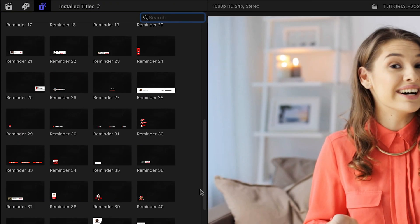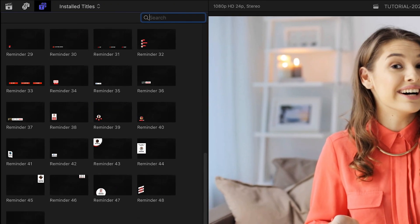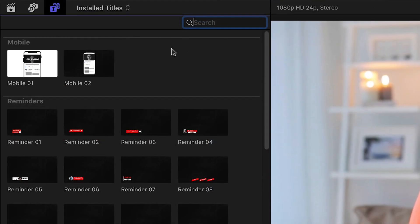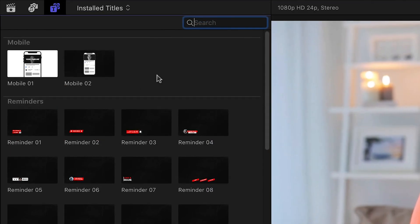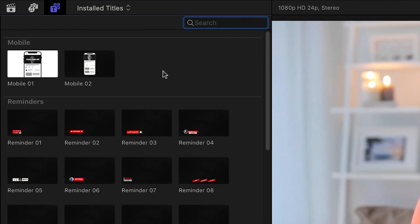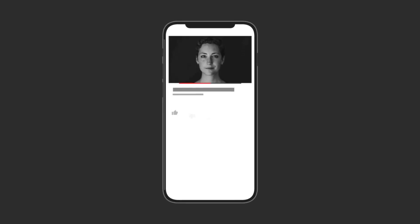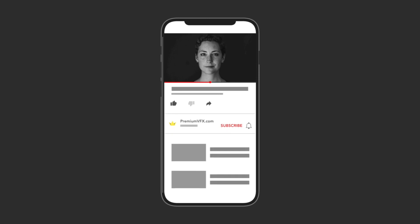There are a bunch of templates for call-to-action graphics, plus a couple of mobile templates. Let's take a look at a few. There are all different styles of graphics in this pack, everything from small animated reminders to like and subscribe, to full lower thirds with a profile picture and channel name.